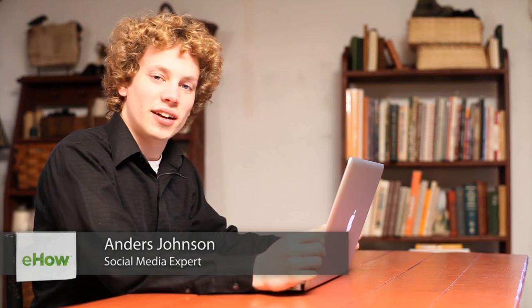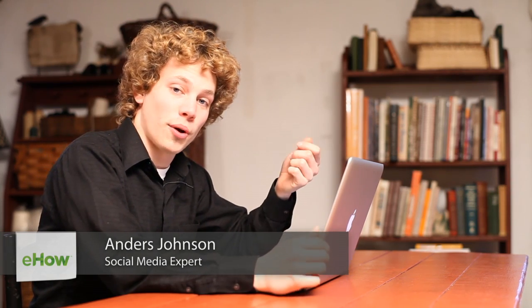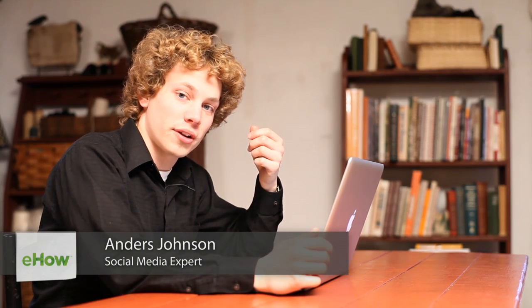Hey everyone. Today I'm going to talk a little bit about adding bullet points to your posts in Facebook.